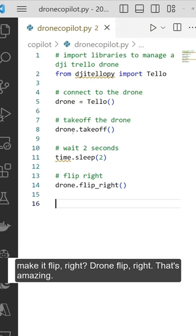are done. Let's land it. Super easy! 20 lines with Copilot, we control the drone.